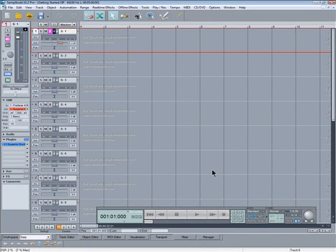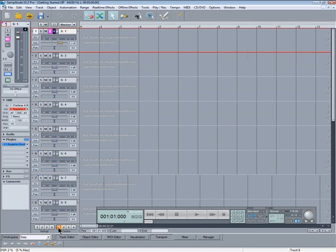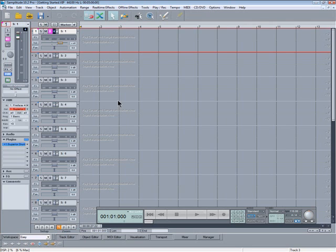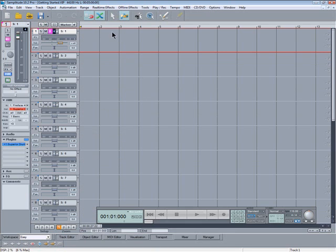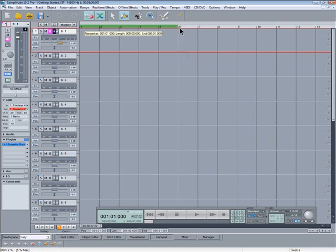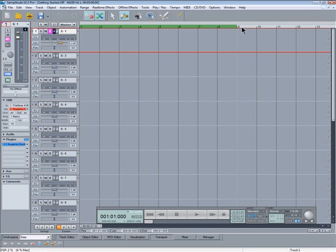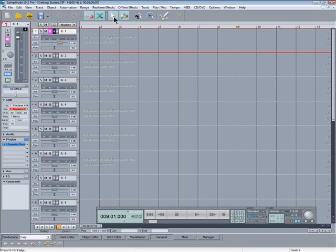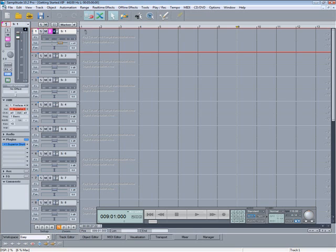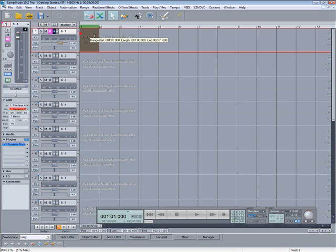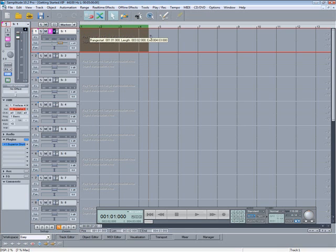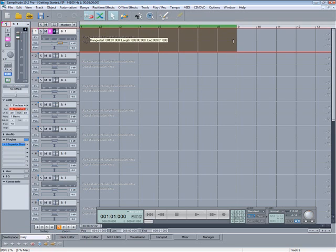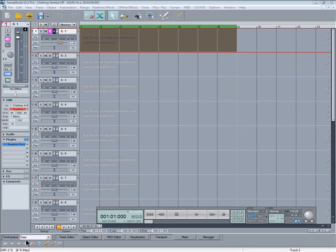When you mark an area for editing or cycle recording in Samplitude this is called a range. If you're using object mouse mode which tends to be the default the only way to draw in a range would be to do it in the grid and marker bar area. However when using universal mouse mode there's no need to aim in that small area to draw in a range. You can do it more comfortably in the upper half of the track. Universal mouse mode means you can select a range in the top half of the track and select the objects in the bottom half. It does take some practice though. There's more about mouse modes in my tutorial called mouse modes.